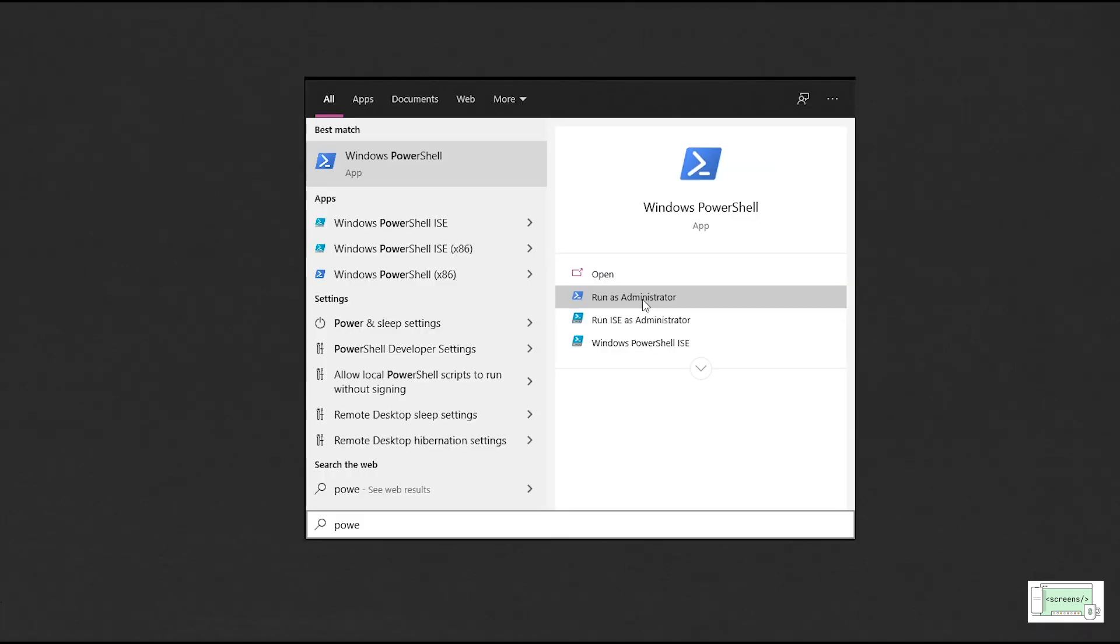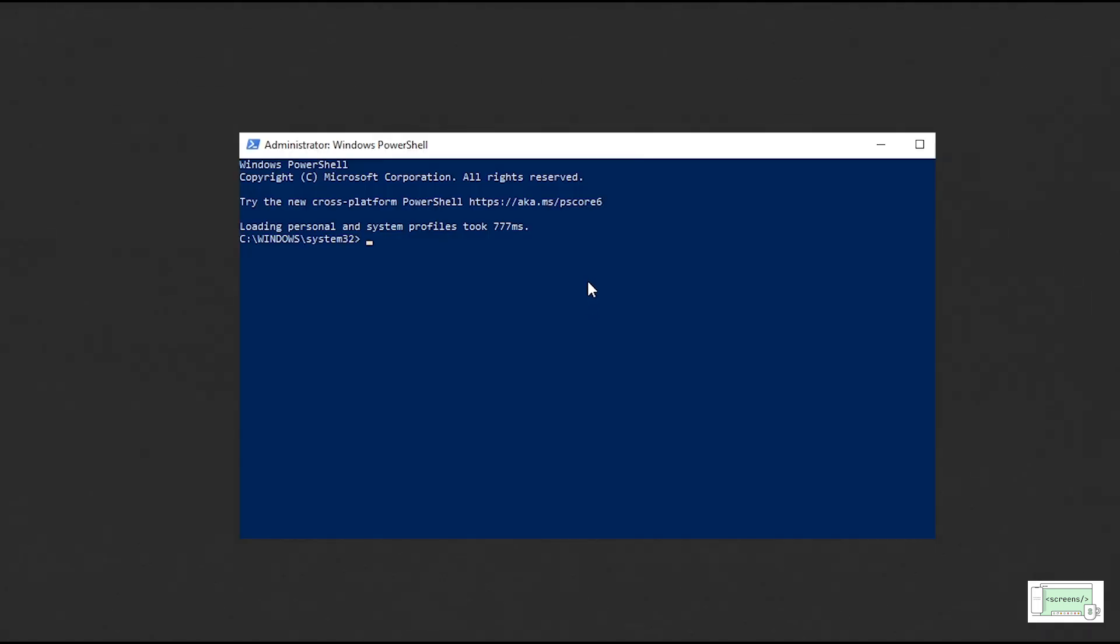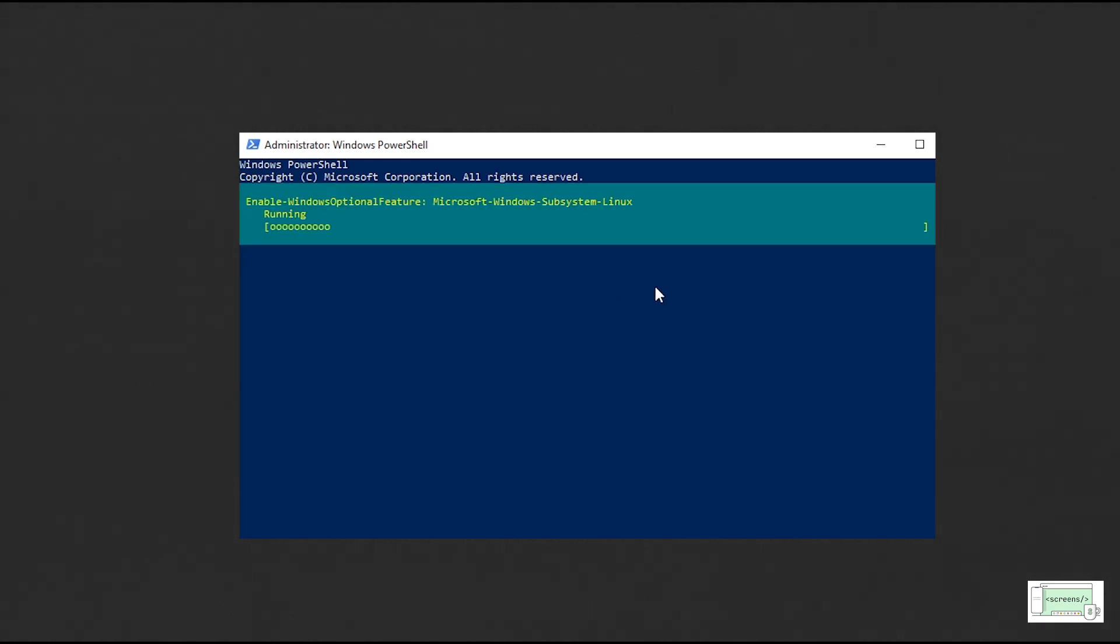First, we need to enable WSL on Windows. For that, run PowerShell as an administrator and paste the following command.